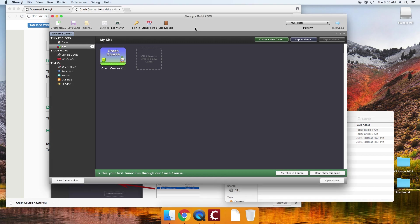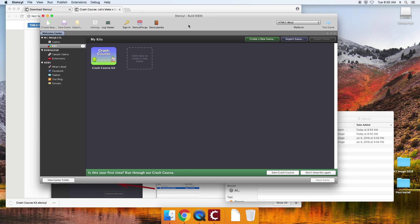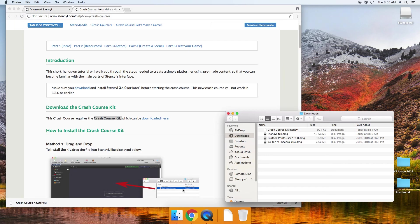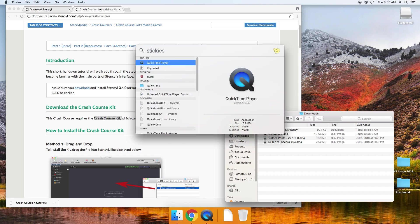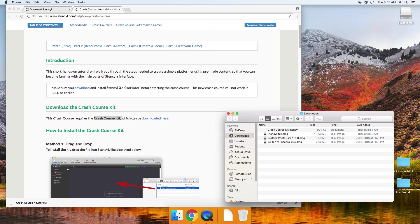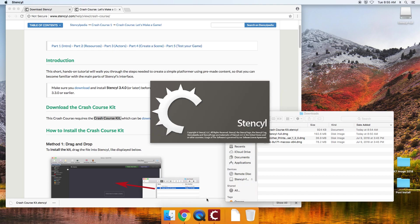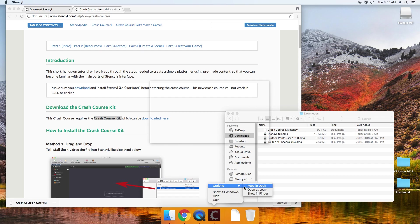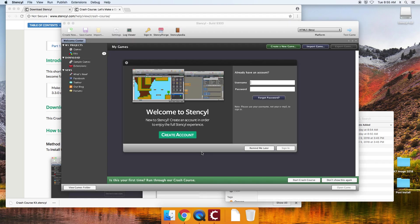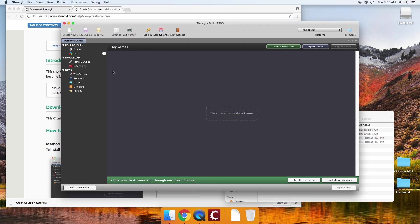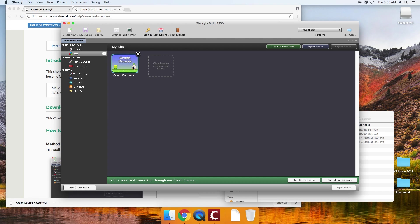If you're still having problems, you can simply quit out of stencil and open it back up again. And there's my kit right there.